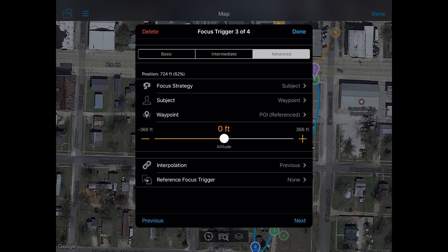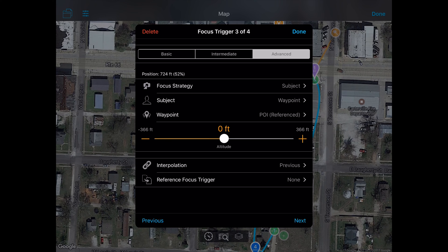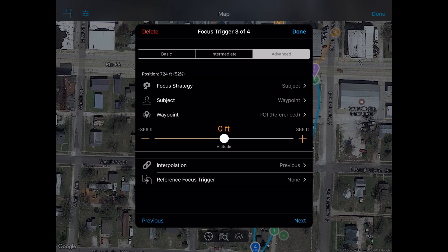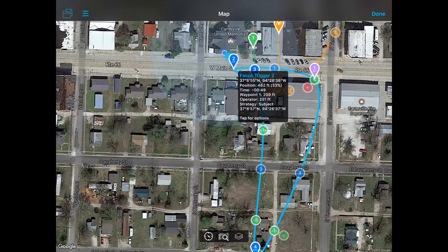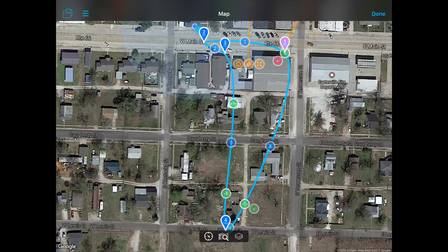Focus trigger three is looking at 724 feet — that's the top. That's the top focus trigger where we're actually pointing at the far north end of town. So we begin the pan upward at focus trigger two, and at focus trigger three we should be aimed at that point of interest placed way up on the north end. That covers the focus triggers we have set up. The other cool thing about Autopilot is that you can run a preview of the mission, so let's do that.